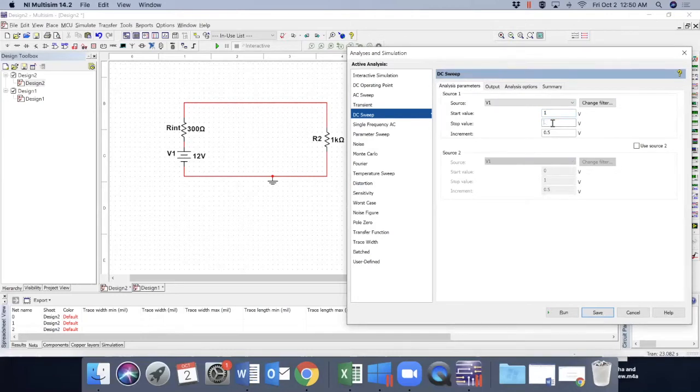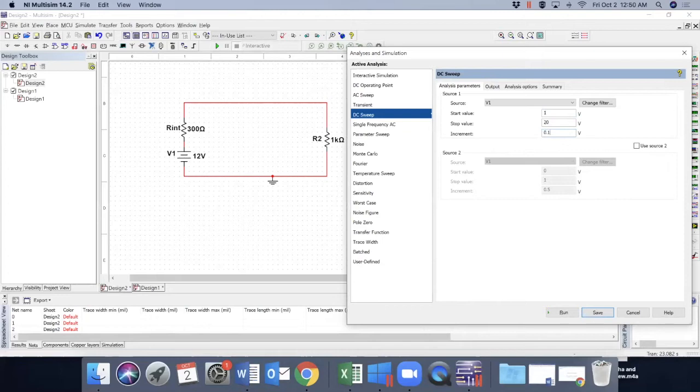And we like to go up to 20 volts with an increment of, let's say I want a smaller increment, so it's 0.1. So this is the sweep. What will change at the output? What do we want to see at the output?